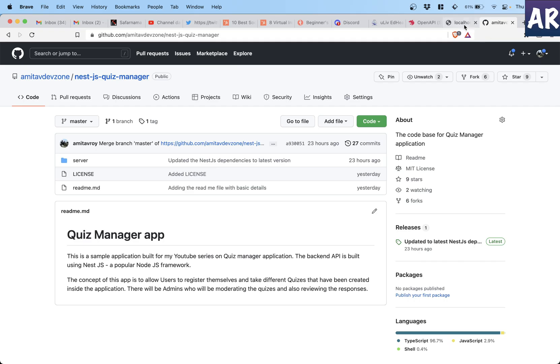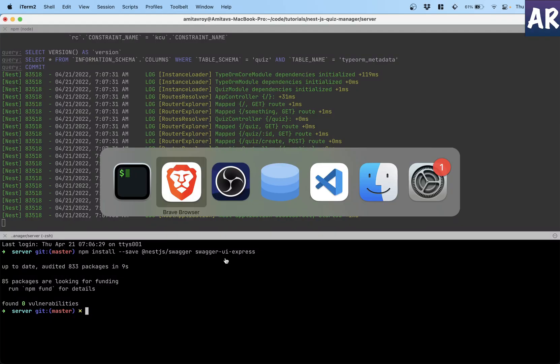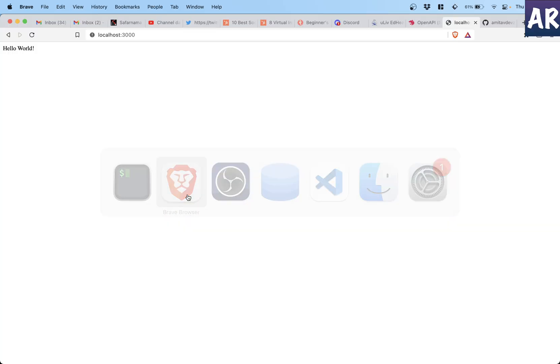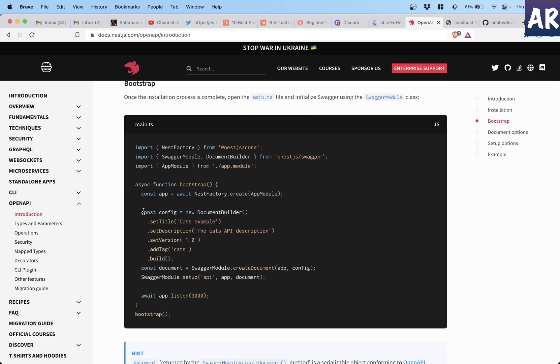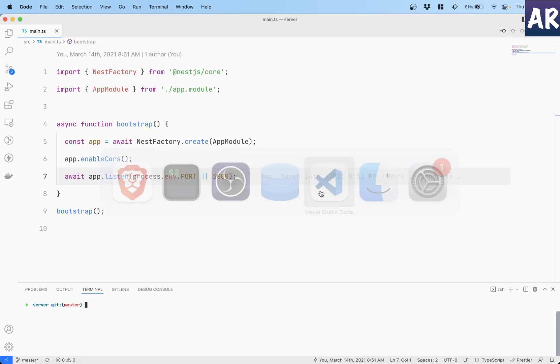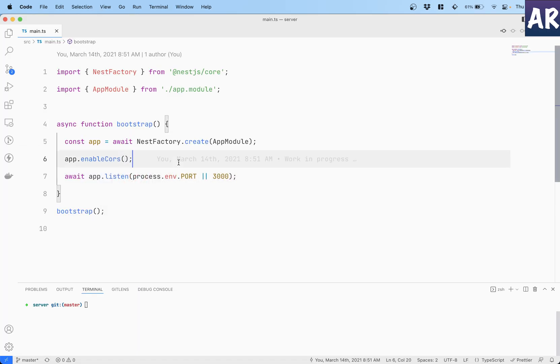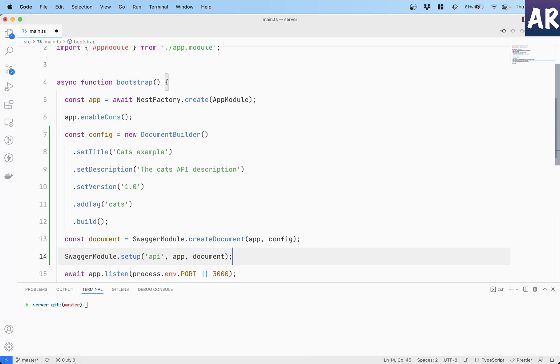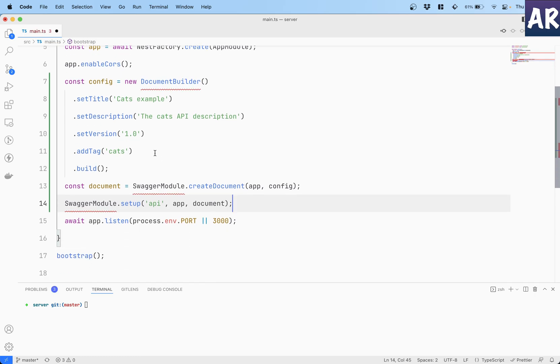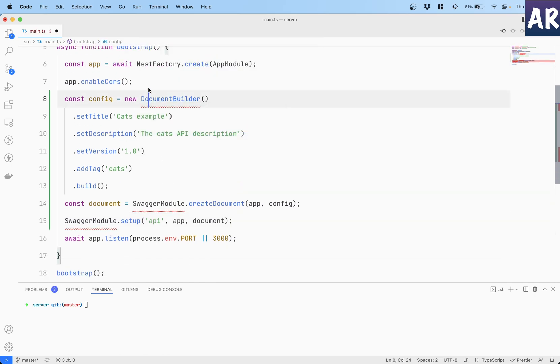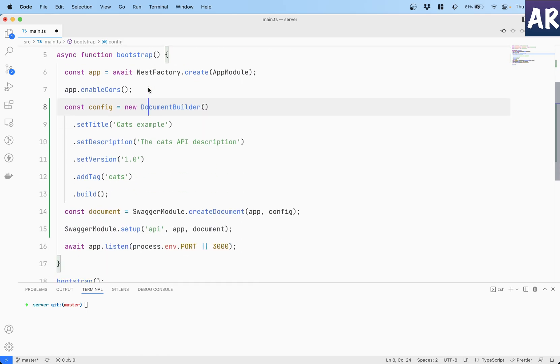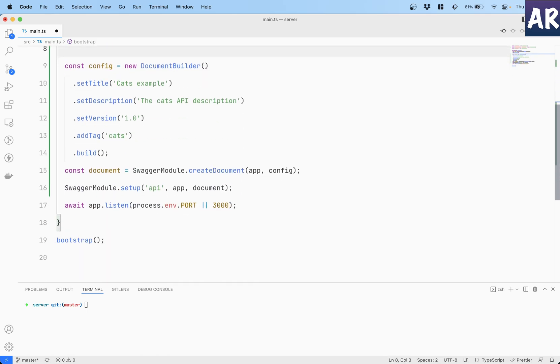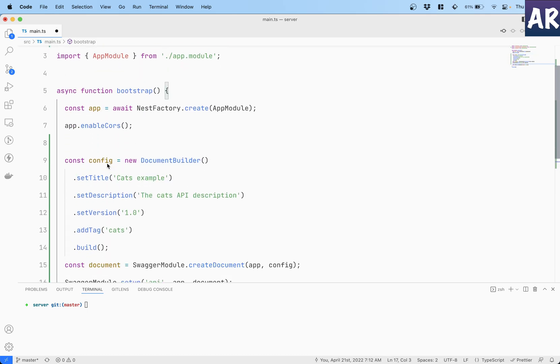So my Swagger npm modules are installed. Then there is a little bit of configuration. I'll just steal this piece of code from here, go to main.ts and maybe paste a few things over here and let's add all missing imports.